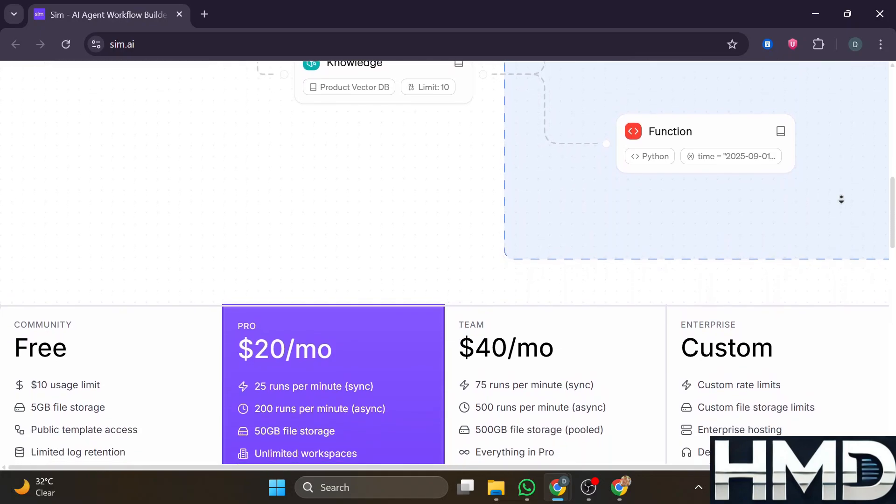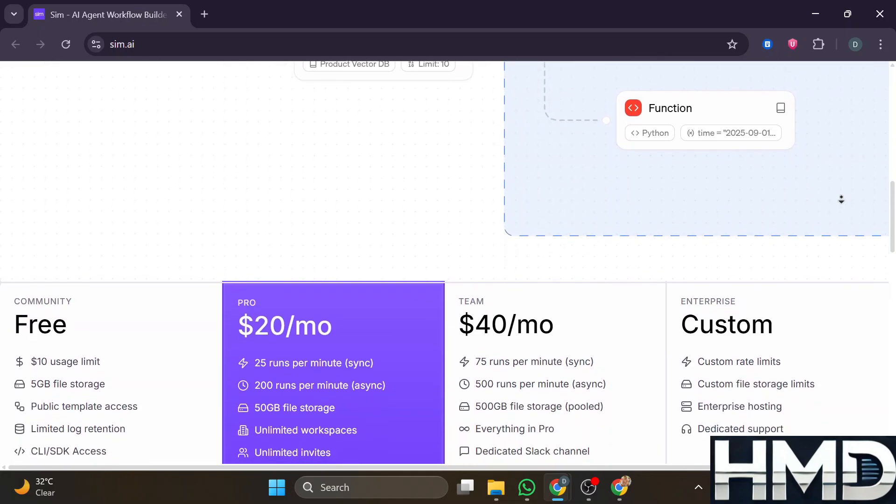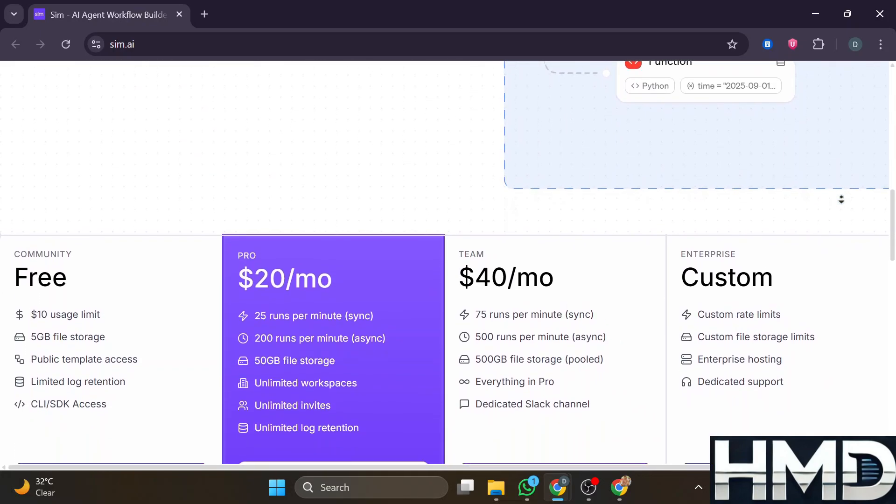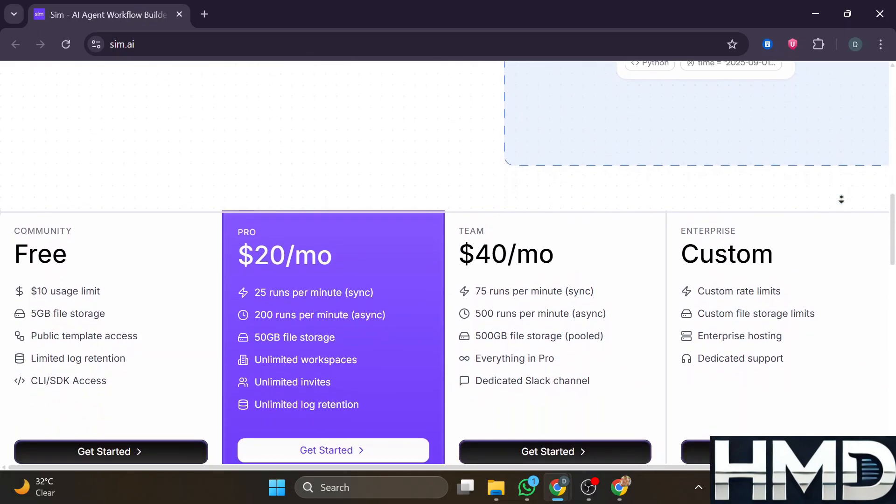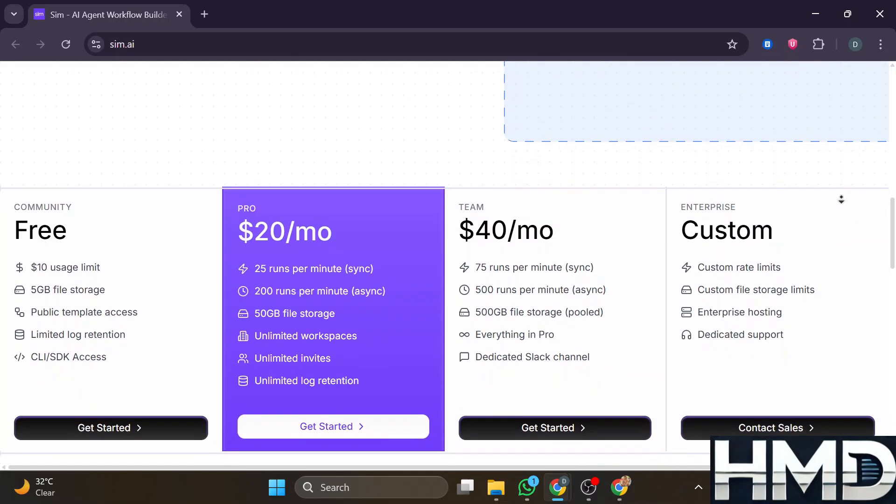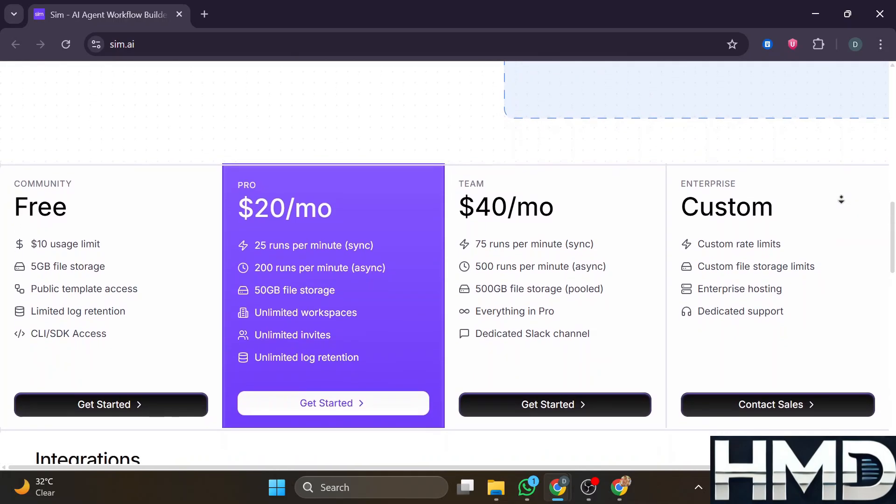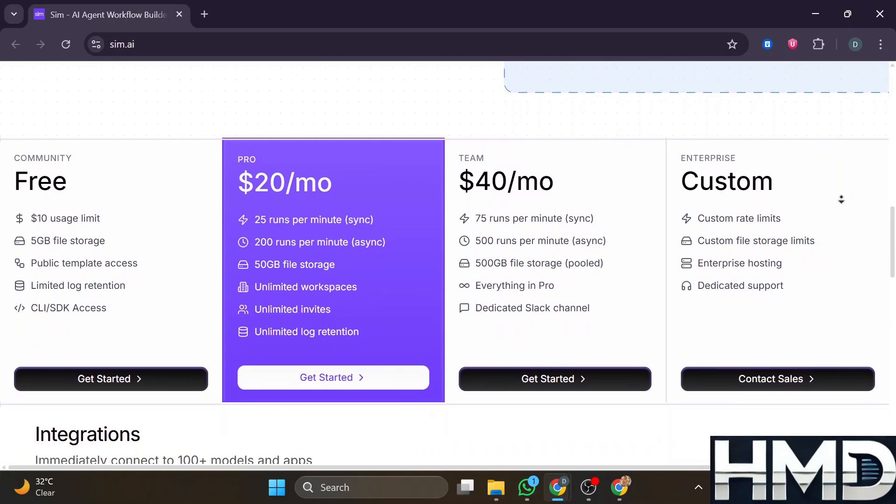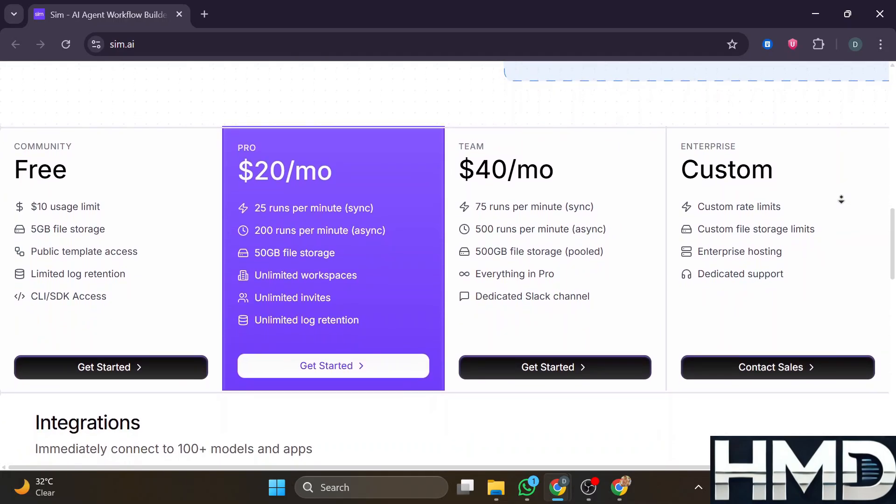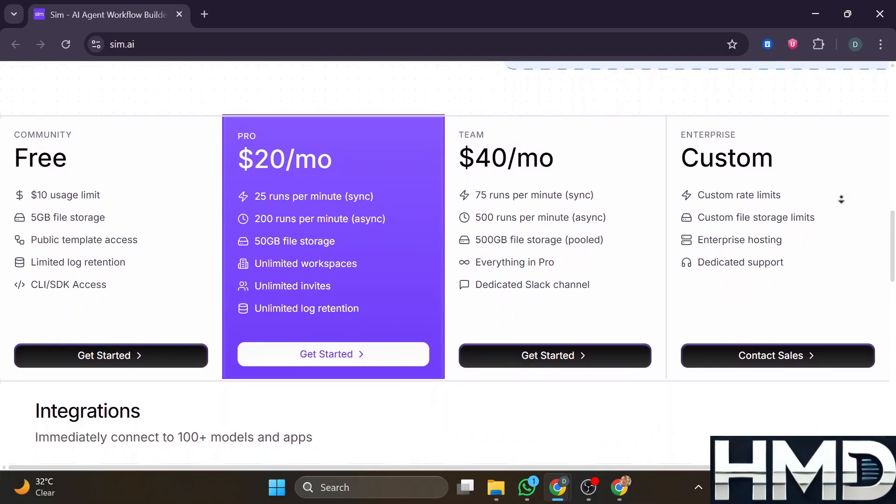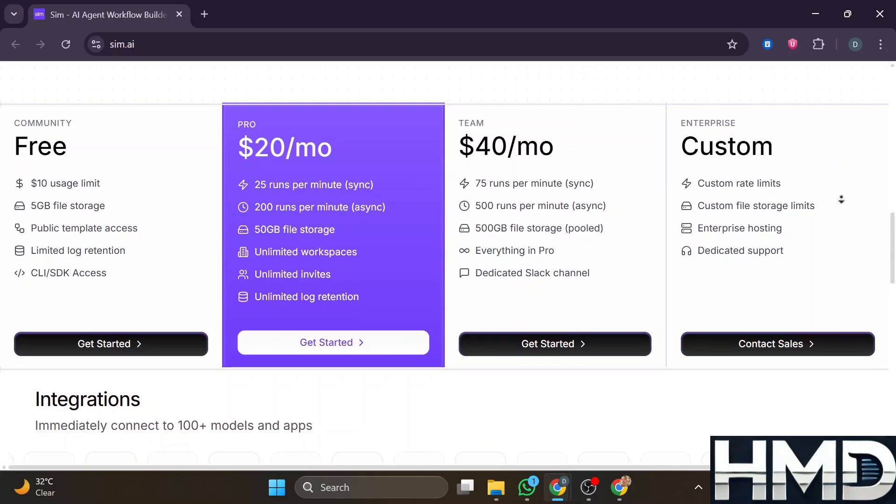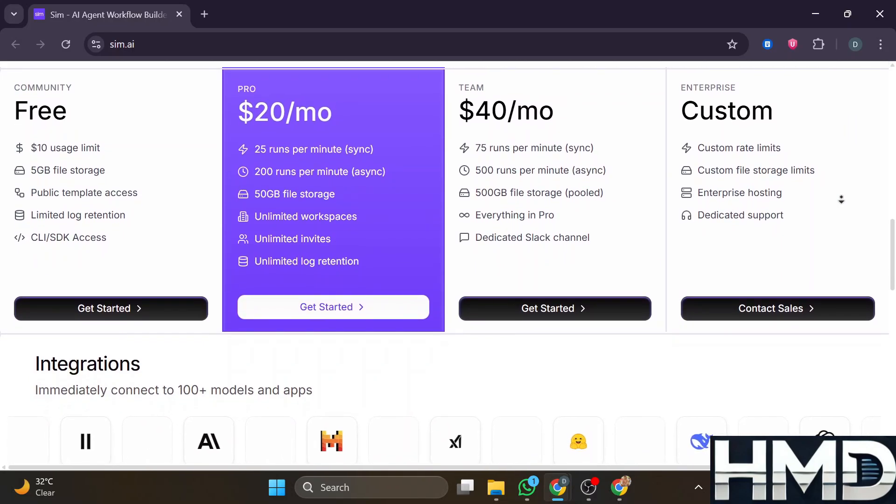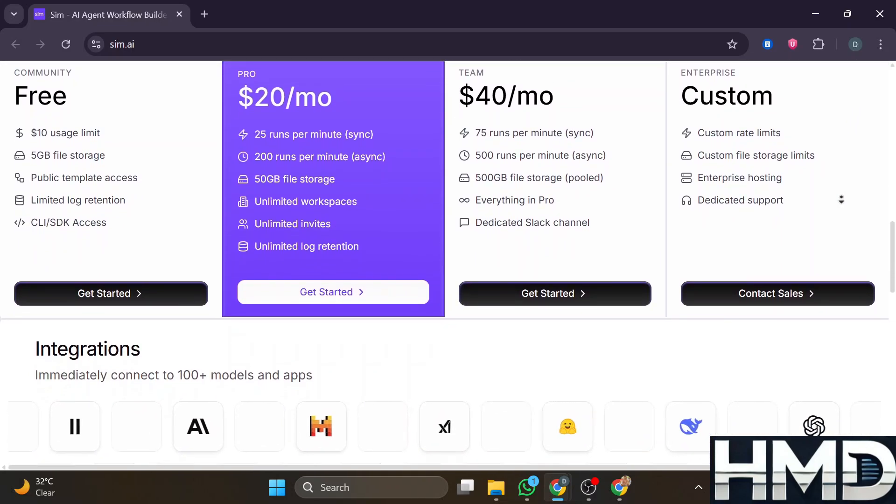One of the strengths reported by users is the speed of onboarding. Early users say that setting up workflows is relatively fast, the UI is clean, and integrating tools, webhooks, and APIs is easier than many older automation tools.